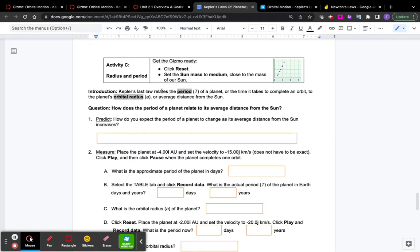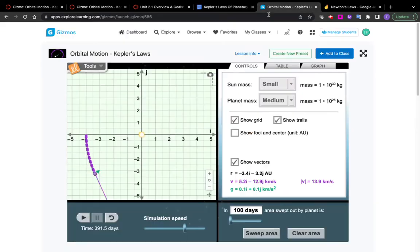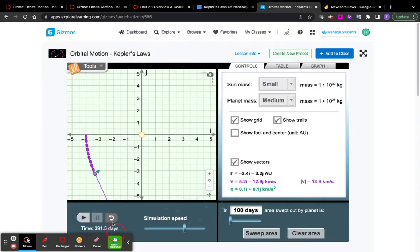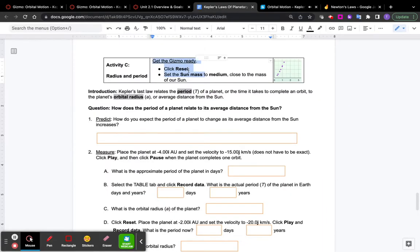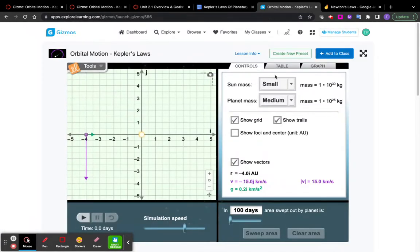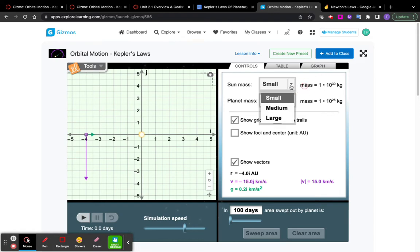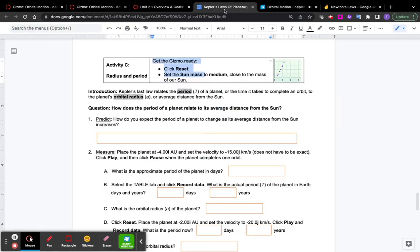Remember to read all of the directions, especially this box here. It says get the Gizmo ready by clicking reset, reset right there. And then set the sun's mass to medium, something we haven't done yet. It's up here. Set the sun mass from small to medium, and that says it's going to be more like the size of our sun.